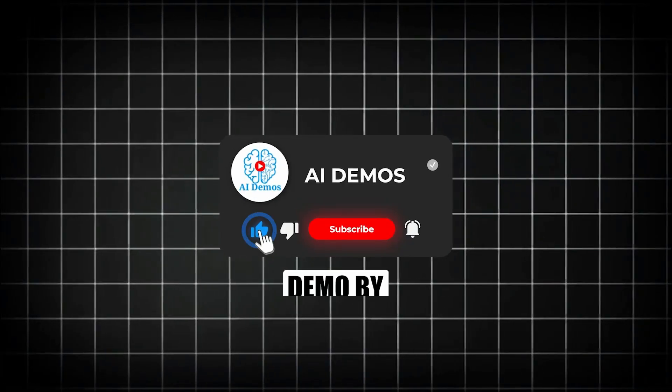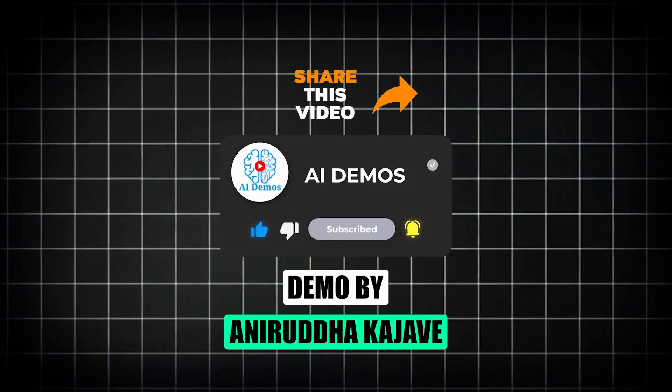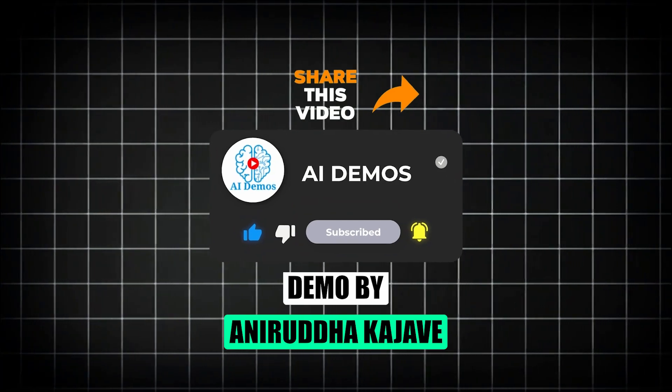If you enjoyed the video, like, share, and subscribe to the channel for more awesome videos.